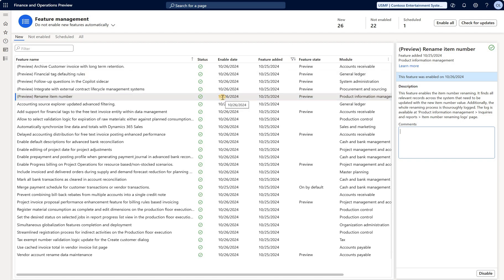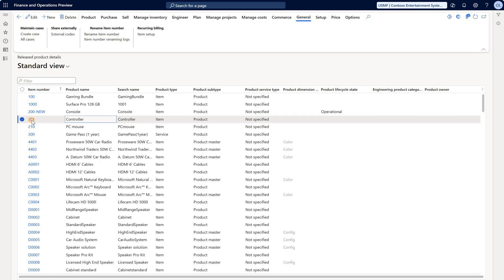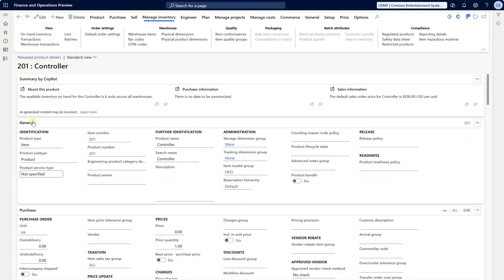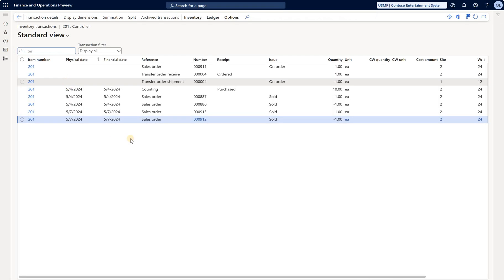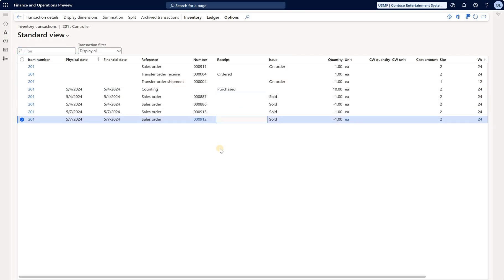Now let's take a look at how it's done in the new version. I'm going to grab this released product and do the same thing for the released product master. This item has inventory transactions. We see it has some purchase transactions under accounting and some sold transactions under sales orders, so it has financially closed inventory transactions.